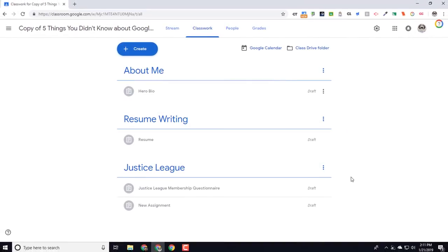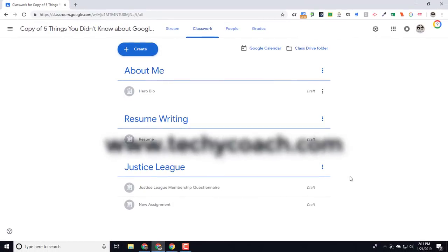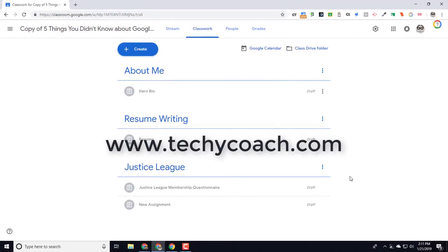Hopefully these five tips have helped you out. If you have questions about these or other items in Google Classroom, please check out my blog at www.techicoach.com. Thanks for joining me.